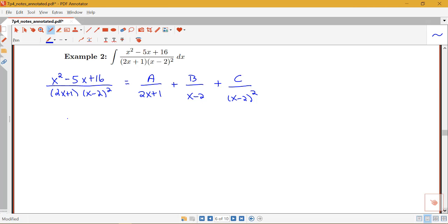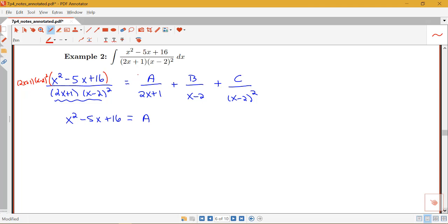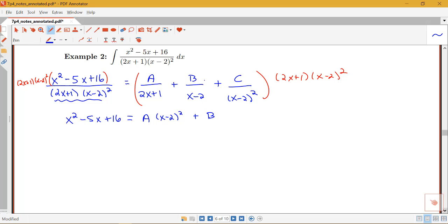Once we have the form, we want to clear the fractions. So we get x squared minus 5x plus 16 equals — multiplying through by the denominator 2x plus 1 times x minus 2 squared. The 2x plus 1's cancel on the A term, giving A times x minus 2 squared. For the B term we get B times 2x plus 1 times one copy of x minus 2. And the x minus 2 squared's cancel on the C term, giving C times 2x plus 1.